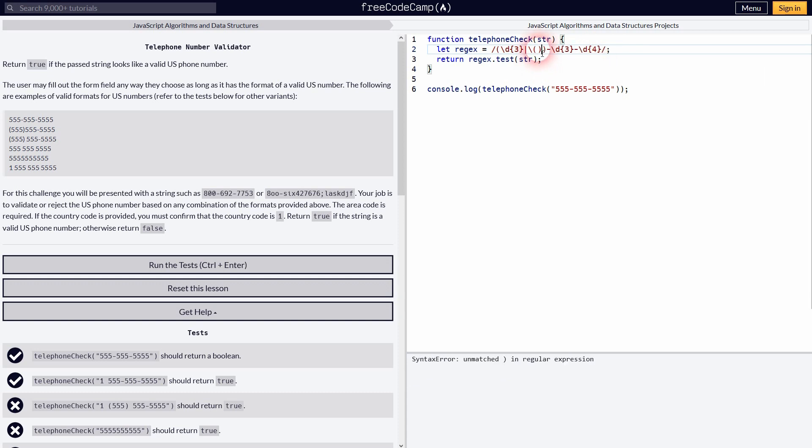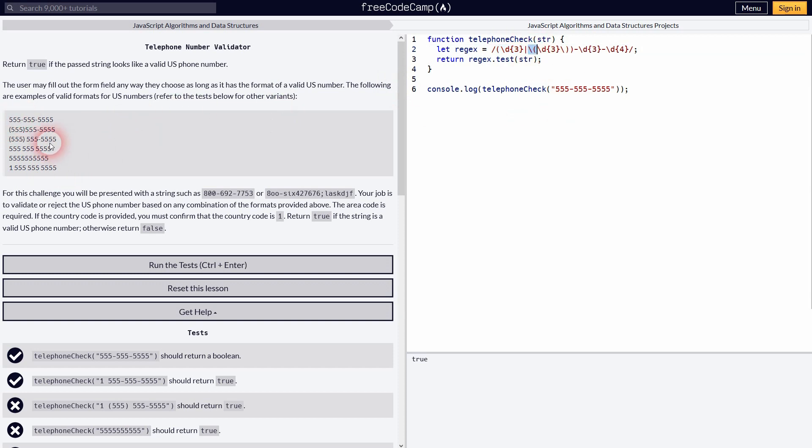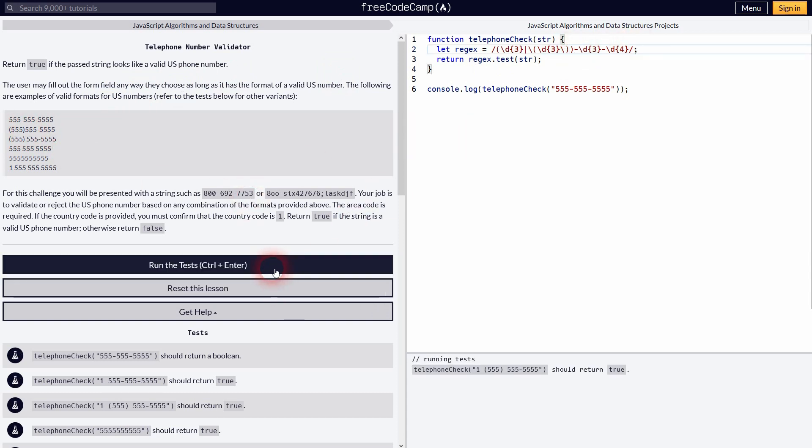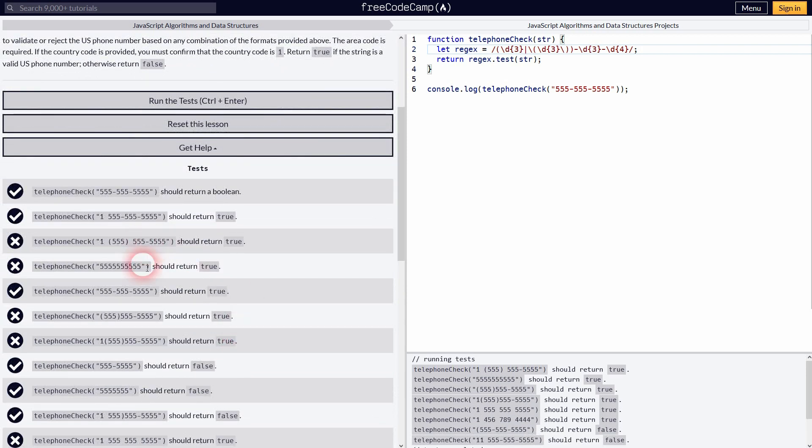And inside we've got our numbers again. So backslash D3. And now we need a backslash for closing bracket. So this should validate some more tests. So here is the opening parenthesis. Then the D3 for numbers. And then the closing. So some more are now valid.